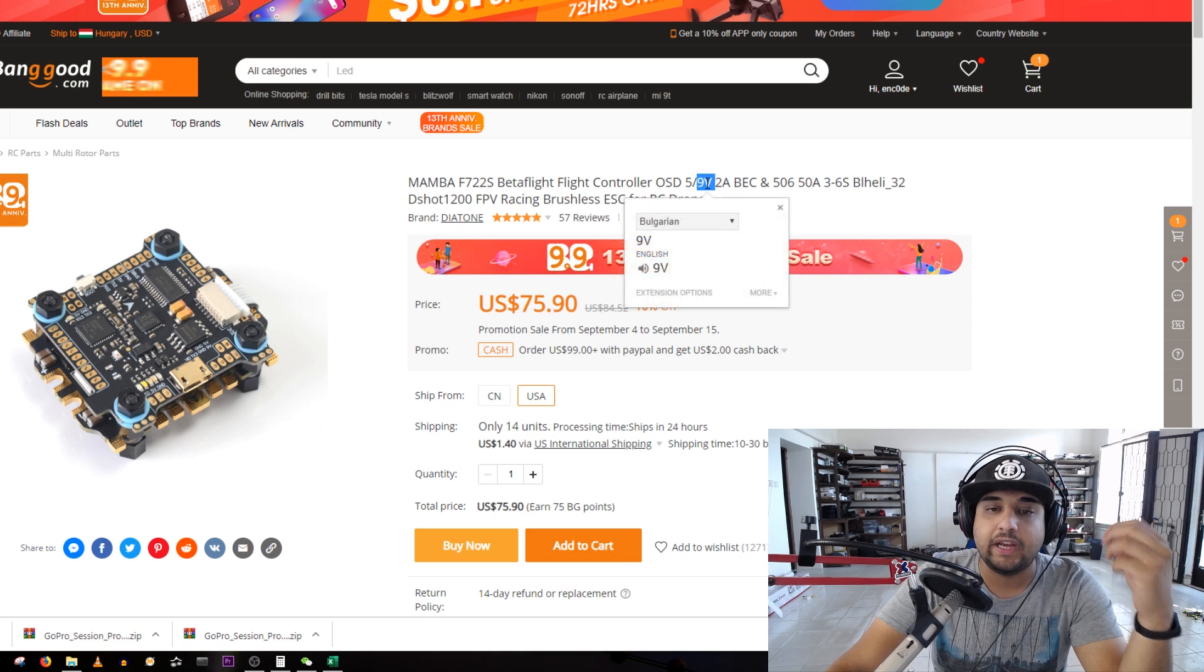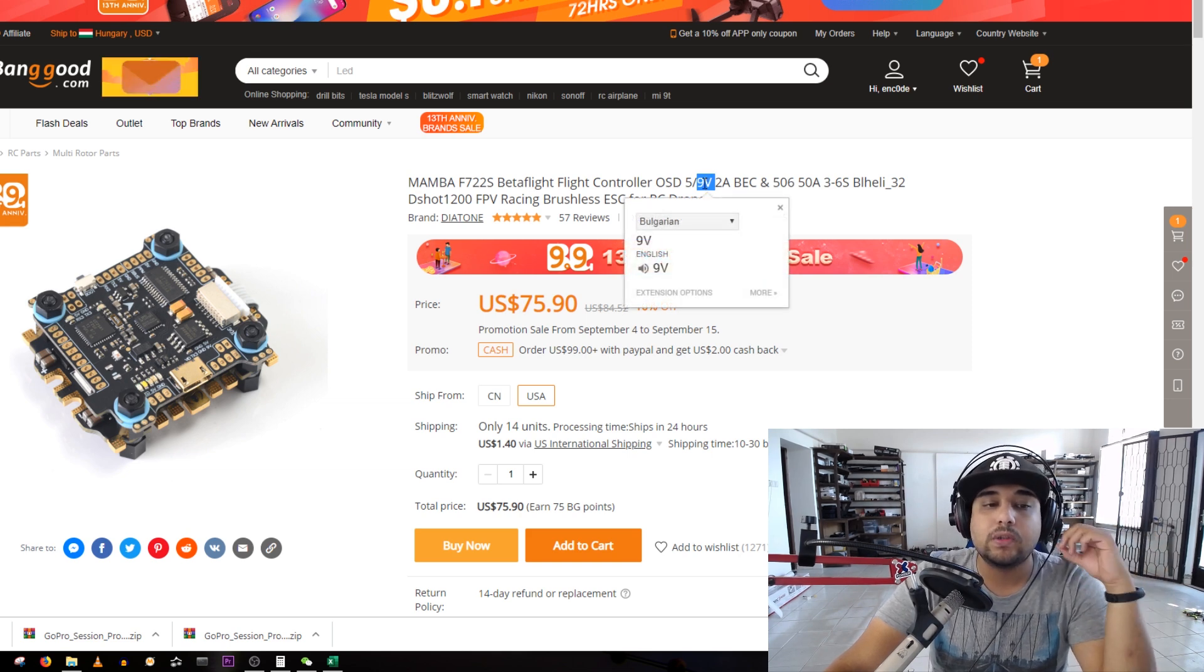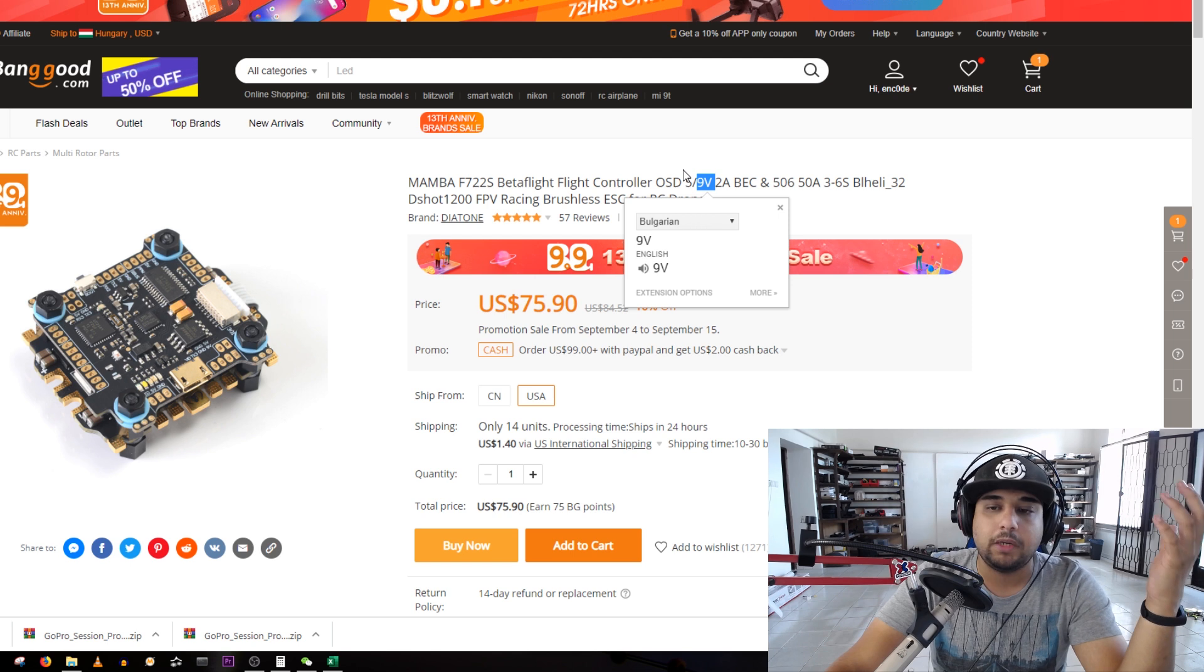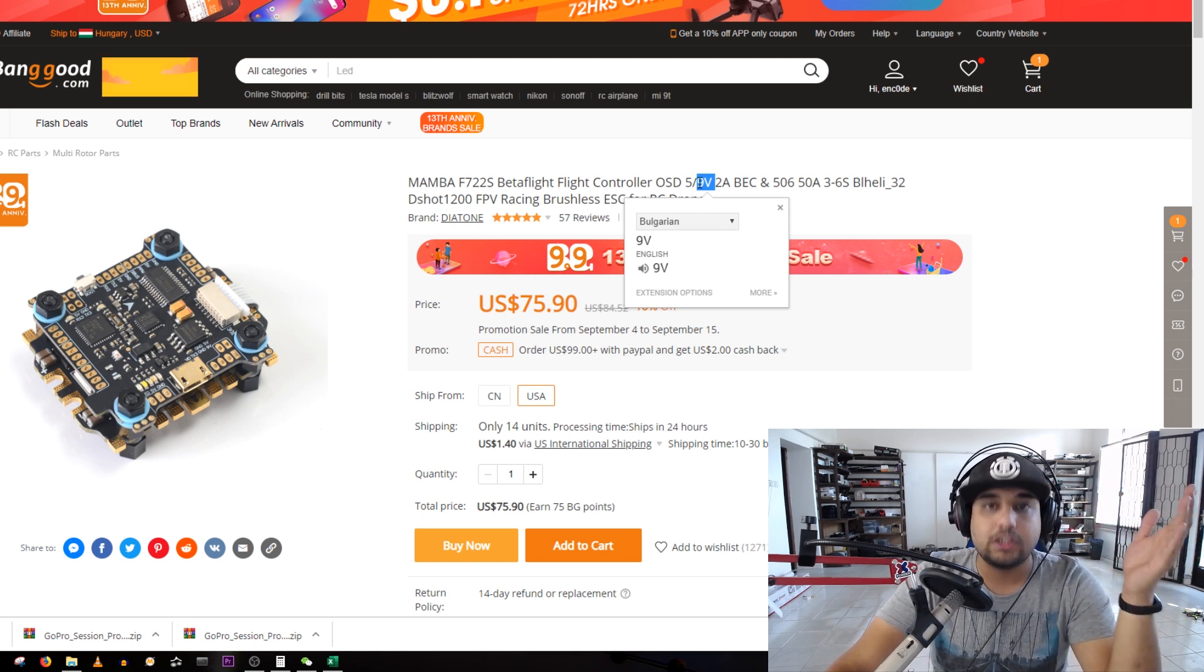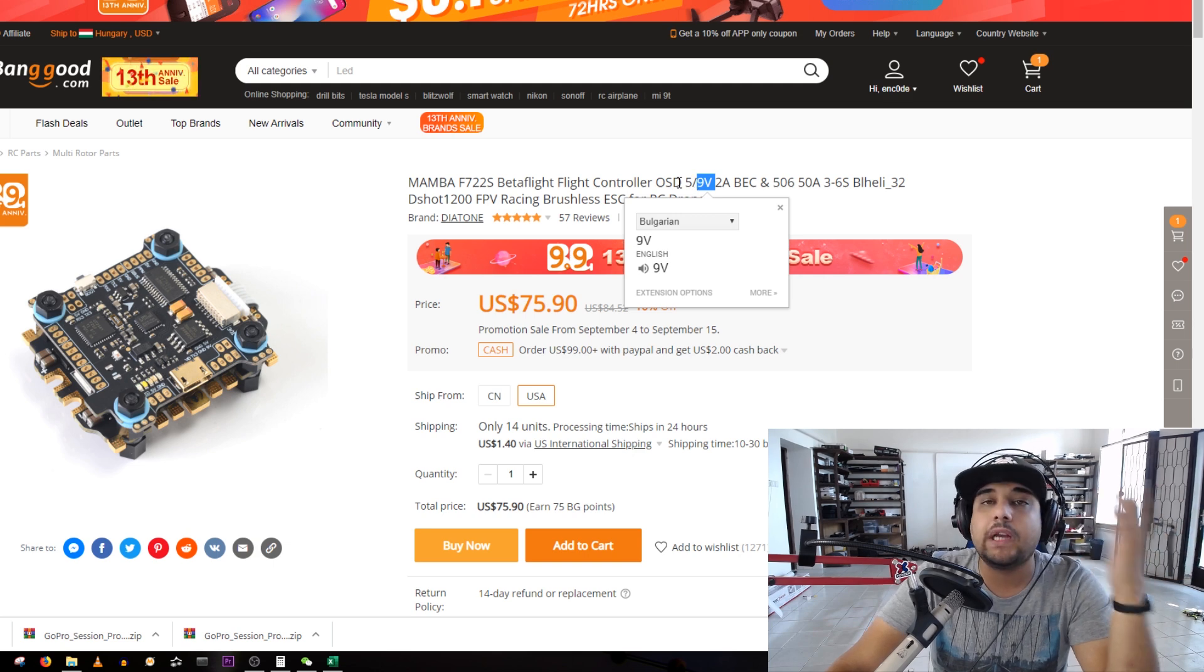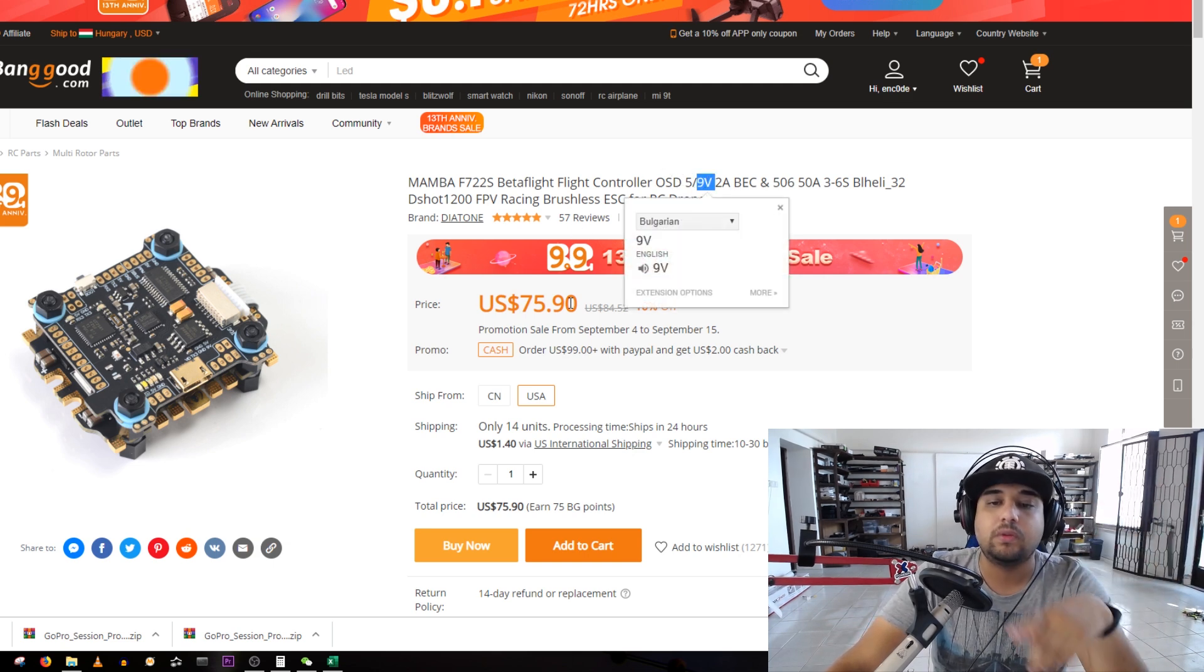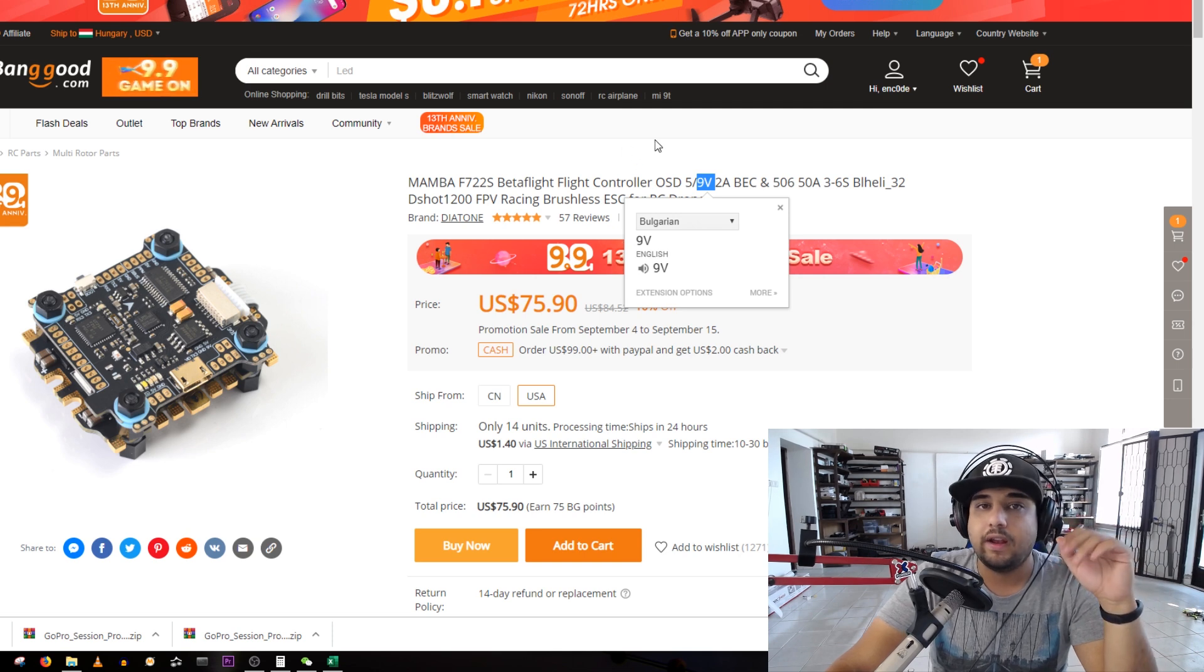This is an F7 flight controller with a 6S ESC that is BLHeli 32. It even has a 9-volt regulator for your VTX. Not only that, it also has Bluetooth which is insane. You could just use the SpeedyBee app to do your configurations in Betaflight from your phone.